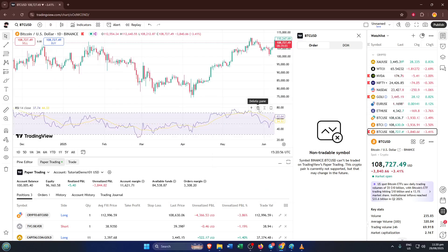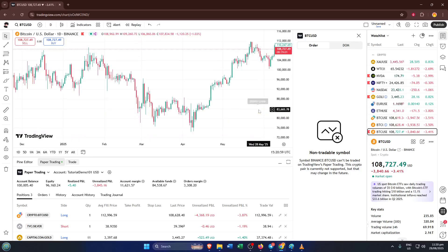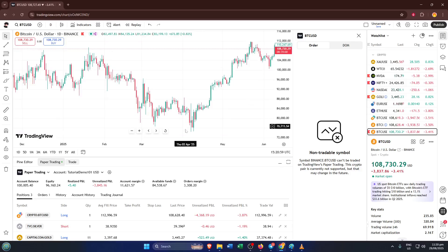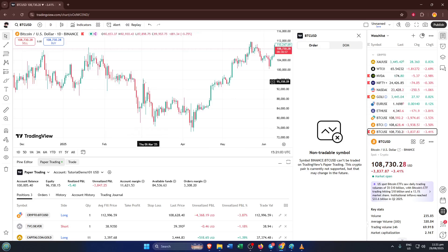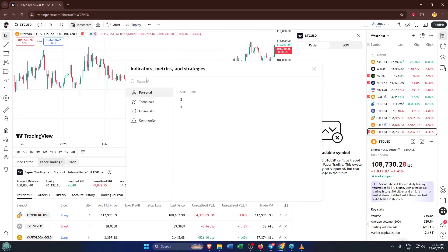It can feel a little nerve-wracking the first time, especially if you're worried about accidentally deleting the wrong pane. Don't worry. If you do make a mistake, you can always add the script or indicator back by going to the indicators button at the top of your chart and searching for whichever one you want to reapply. Nothing is permanently lost, so feel free to experiment until your setup feels just right.